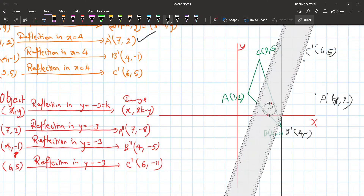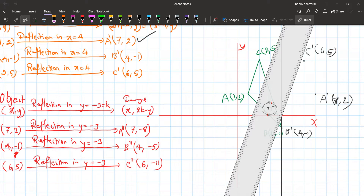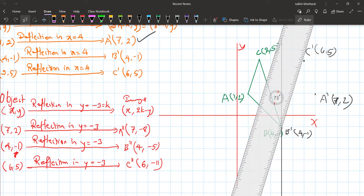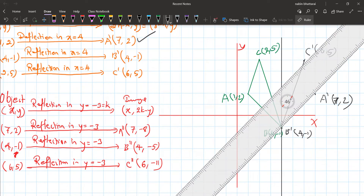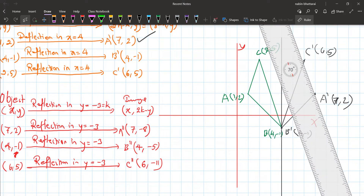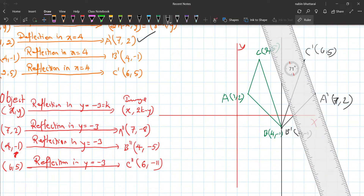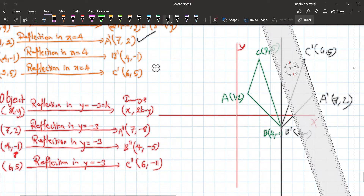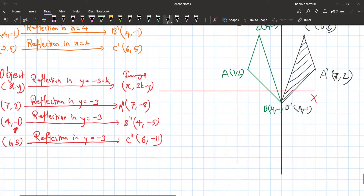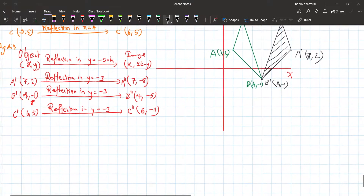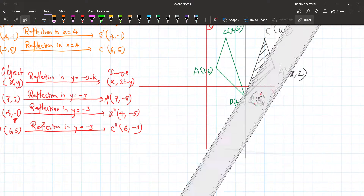We also draw the line y equals minus three. Then we show triangle A dash B dash C dash reflected to this line. We draw triangle A dash B dash C dash on the graph.